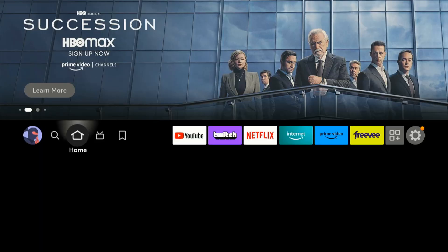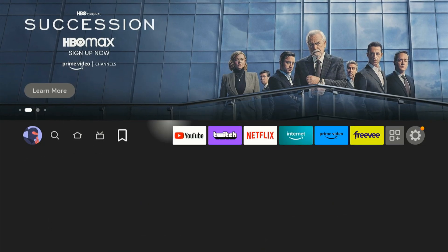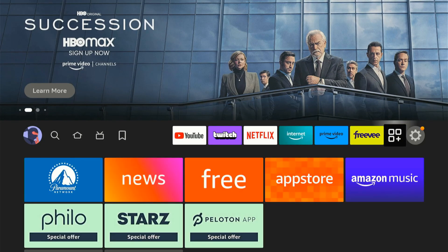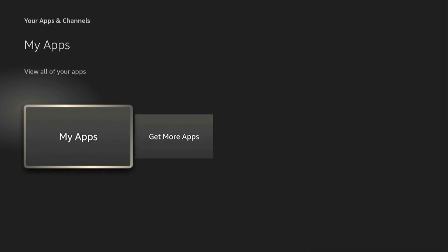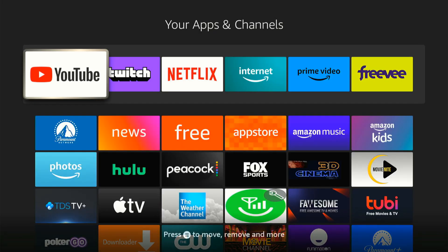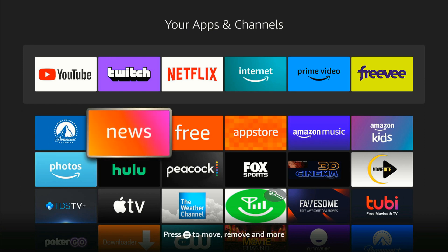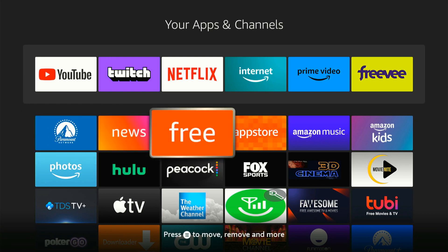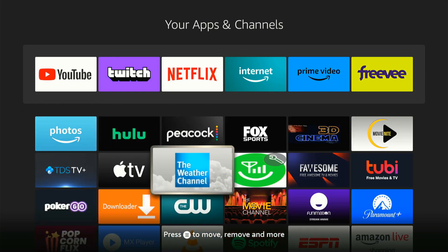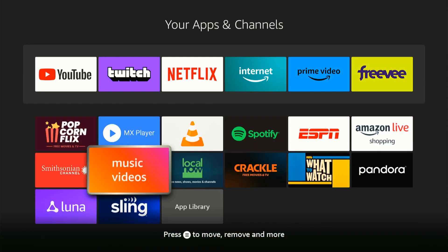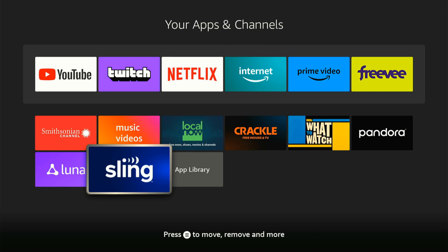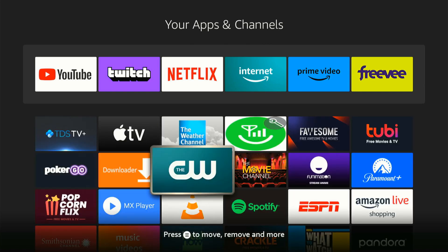This is a shortcut to the apps library. Or what we could do is go all the way over and then go down to My Apps. From there we can find our apps and locate the HBO Max application, then press the button with the three lines on it to move it to the front.